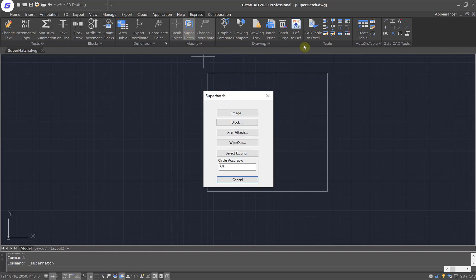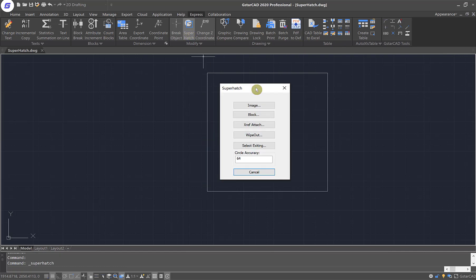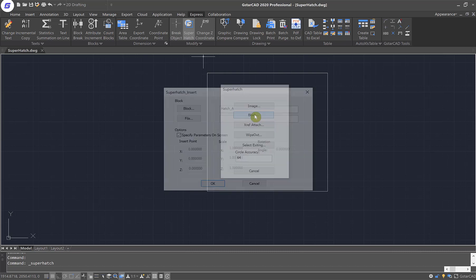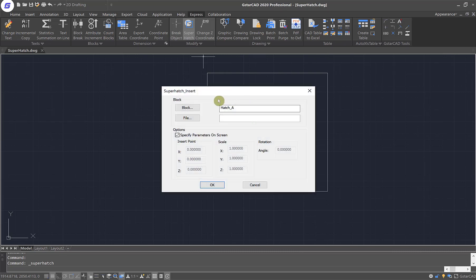I'm going to click on Super Hatch, and this will bring out a menu. On this menu, you can use either the image, block, X reference, or other ways to create your customized pattern. In this example, I'll be using block, so I'll click on the block button. Automatically, it will identify the block I've created, which is called hatch A. I'm going to click OK.